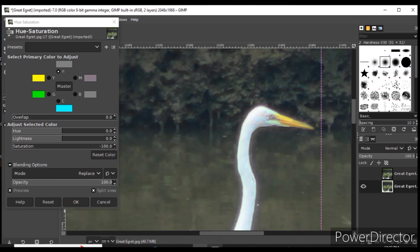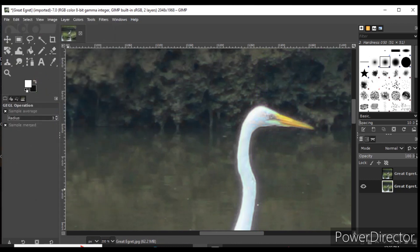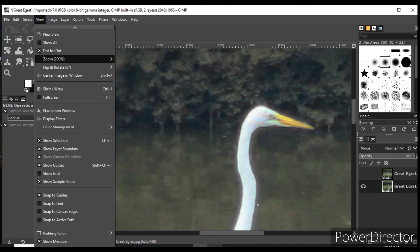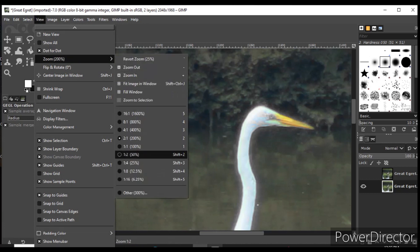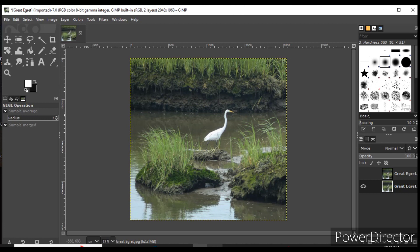I click OK to accept the corrections, go back and zoom out, and there's my color-fringe-corrected great egret which I export from GIMP. That's how I use GIMP to remove color fringing in my photos.